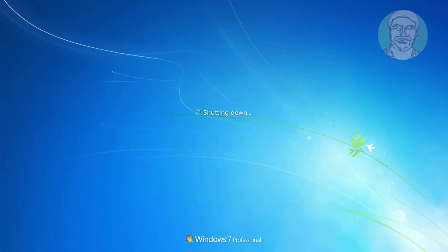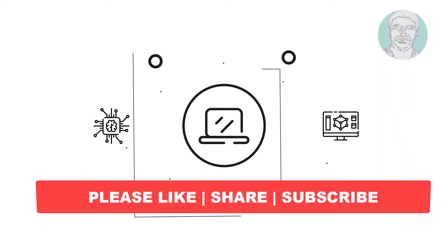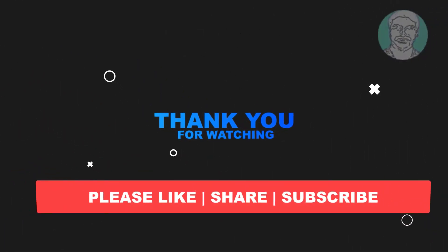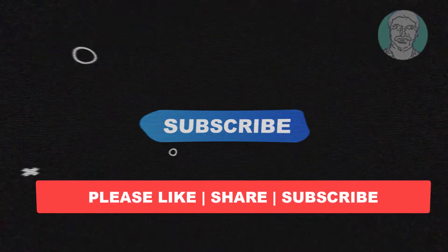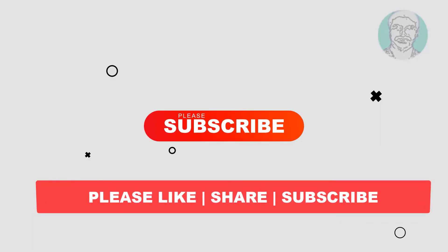I hope this video tutorial helps you. Please like, share, and don't forget to subscribe to my channel. Thank you very much, see you next video.